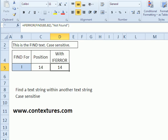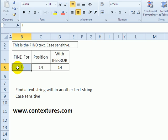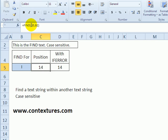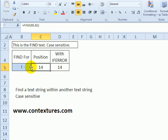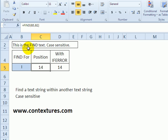For a first example, we'll see how it works. Here's the cell with the text that we're going to search, and we're looking for a capital I. By using the FIND function looking in cell B2 for the text that is in B5, it shows that the first capital I is found at position 14. You can see there are other lowercase i's before that, so it finds the first capital I.